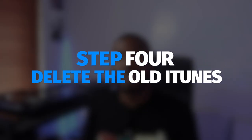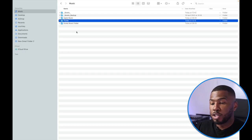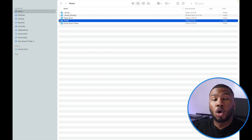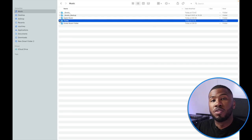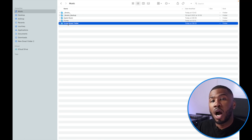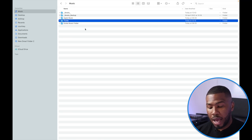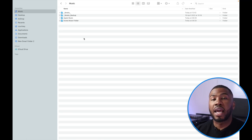Now step four is deleting the iTunes folder completely from your computer. If you come back to your music folder you can see the iTunes folder. It no longer has your music in there because we've moved it out, and we've updated Serato so it no longer references the music inside here. So go to the iTunes folder and press delete to get rid of it completely. Obviously if you want that folder back, you have it on your external hard drive and can just drag it back over.